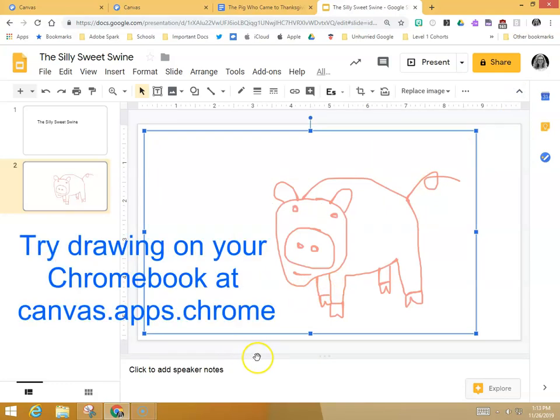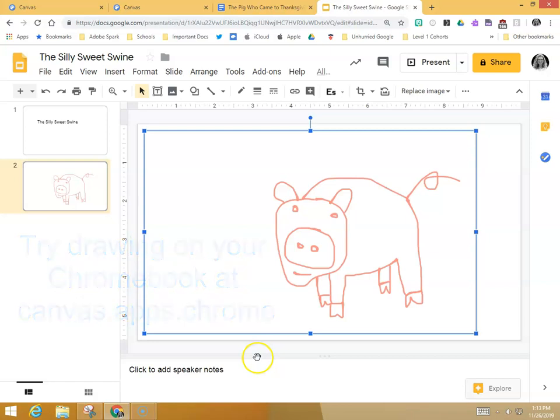So that is Canvas, and if you'd like any help with that at all, or anything else technology related, see your ITRT.